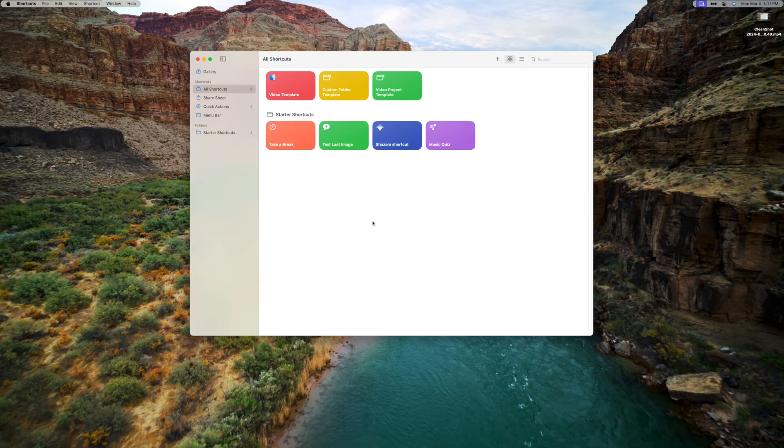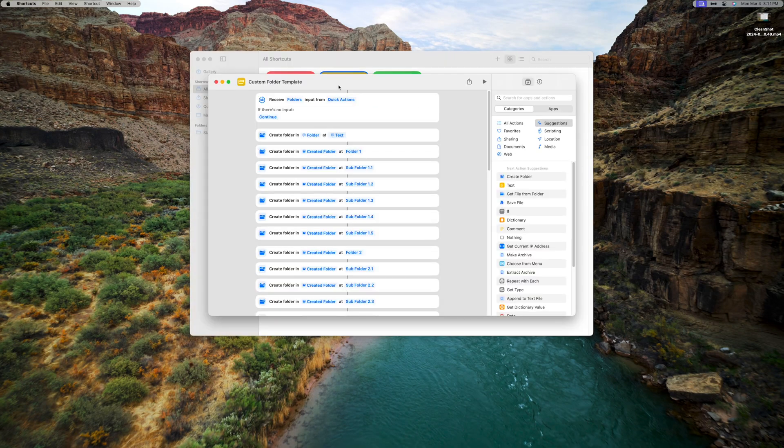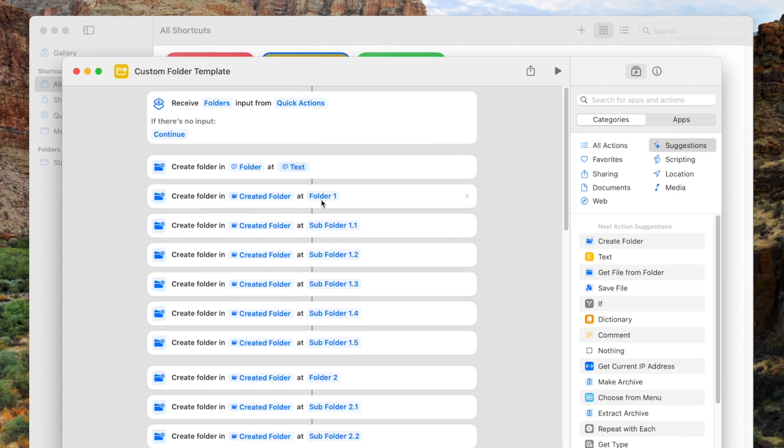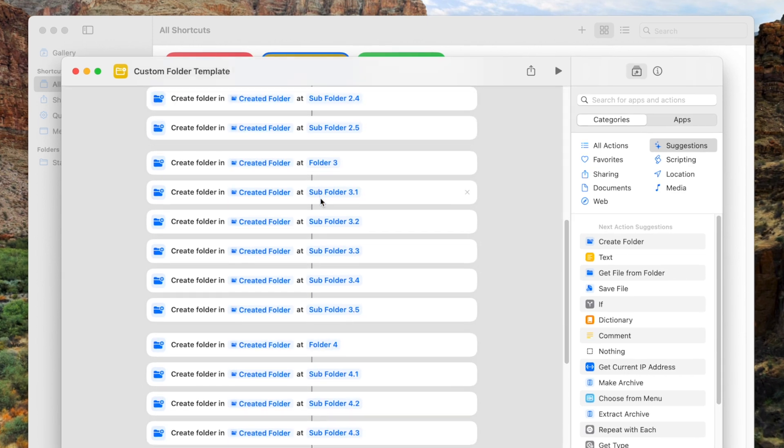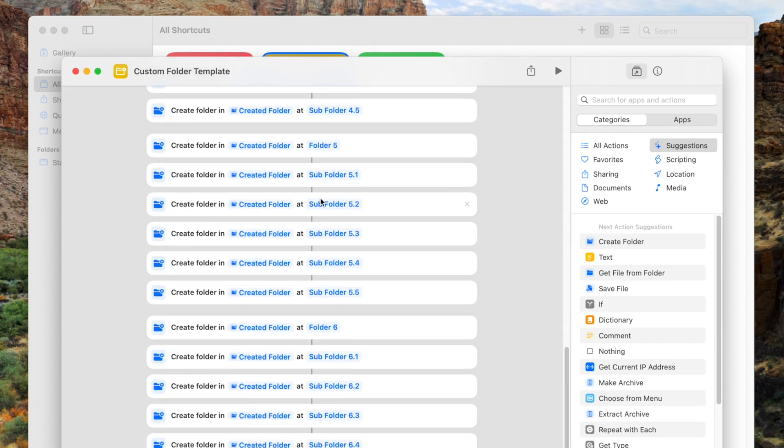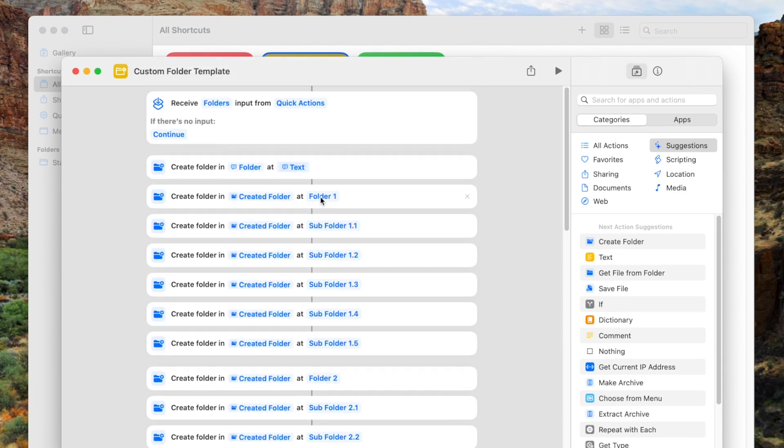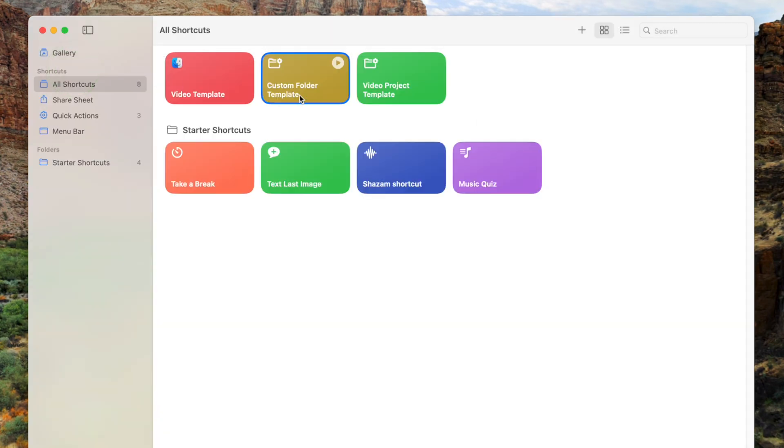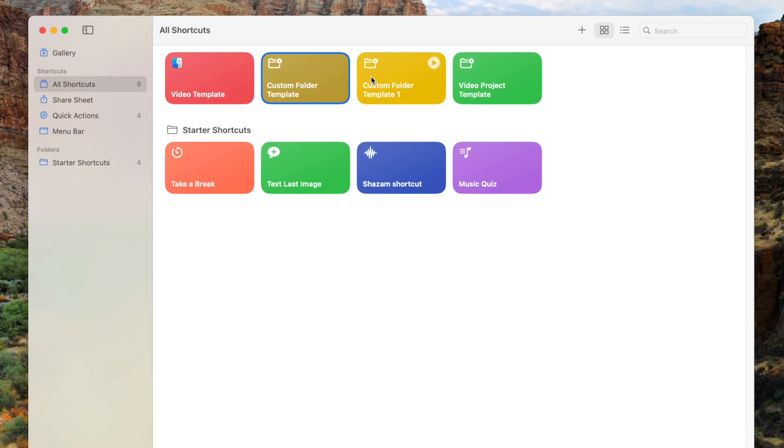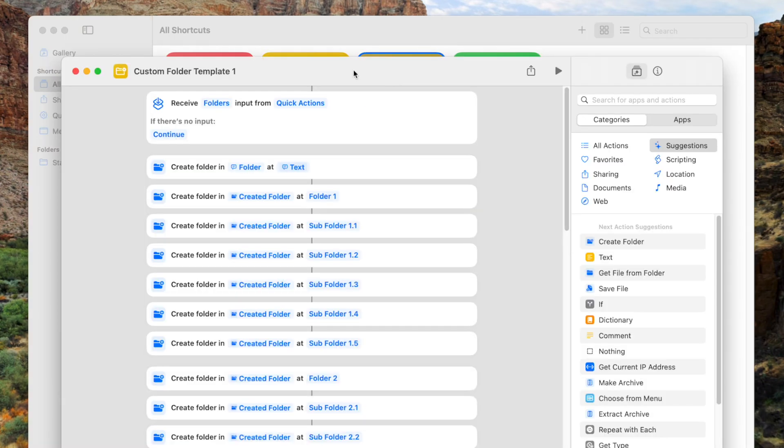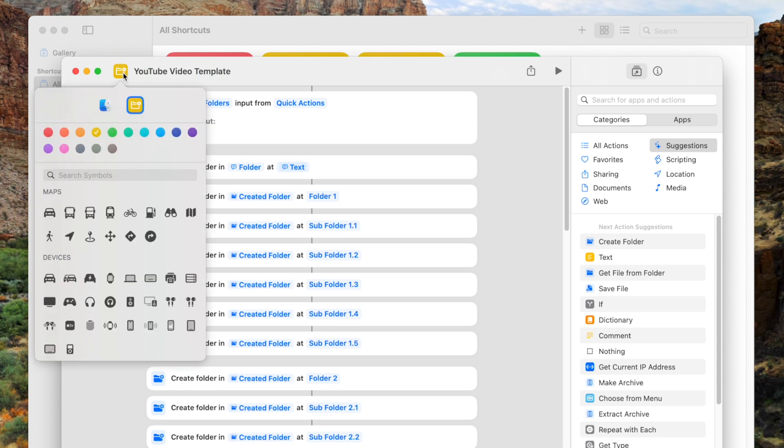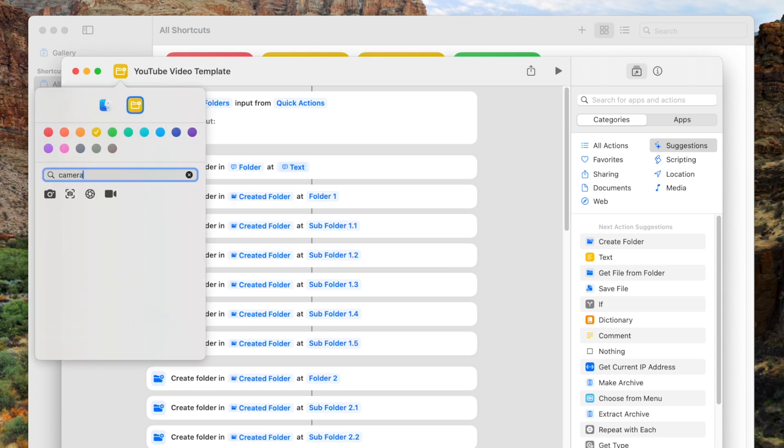Now that we have a good understanding of this shortcut, let's open up and modify the custom folder template from the Final Cut Pro Essentials Toolkit. In this template, we have six folders inside our main folder with five subfolders inside each folder. Before we modify this, let's first make a copy of this shortcut. Right-click on the shortcut and select Duplicate. Double-click this copy to open it up. Up in the top left corner, give this shortcut a name and select an icon for it.